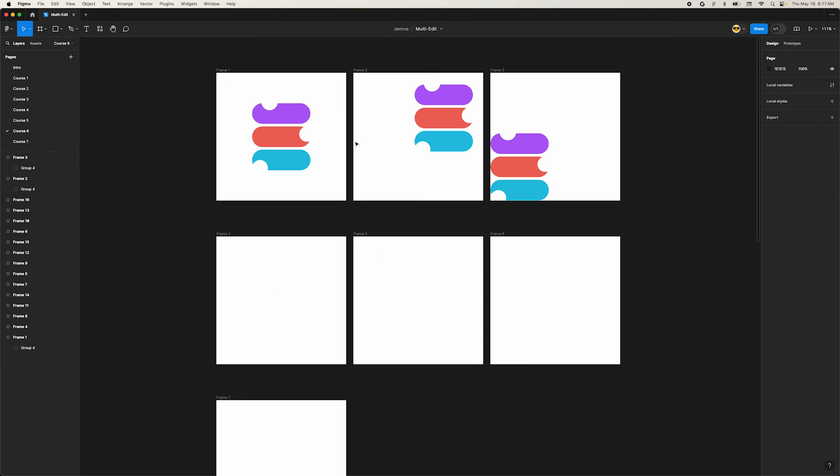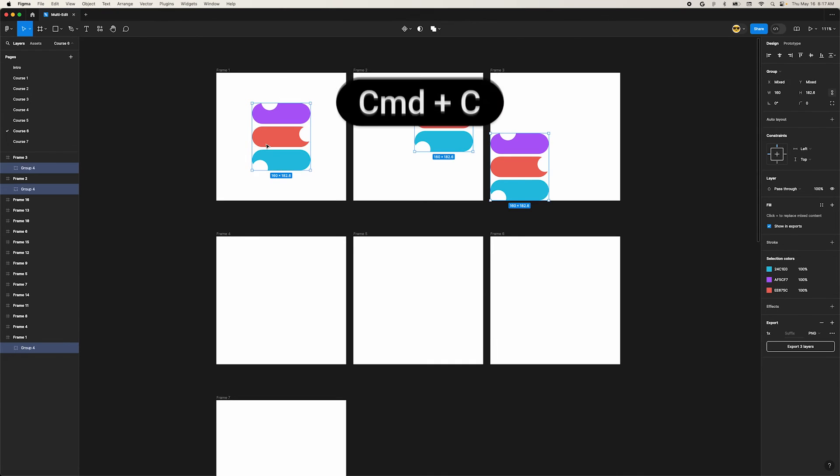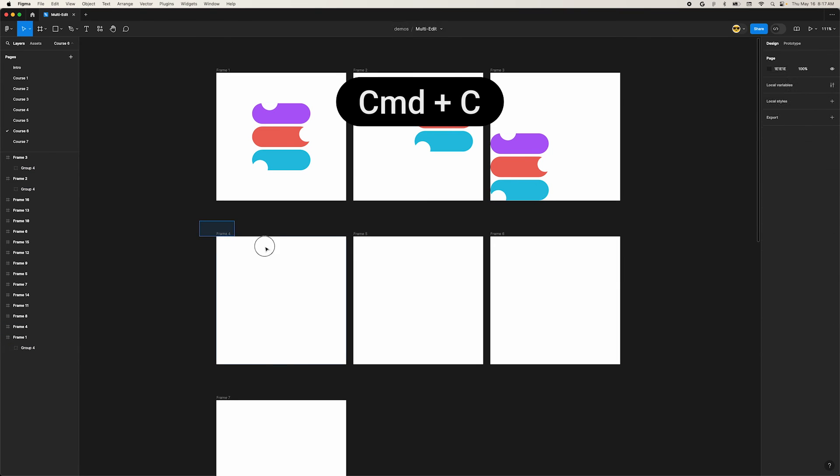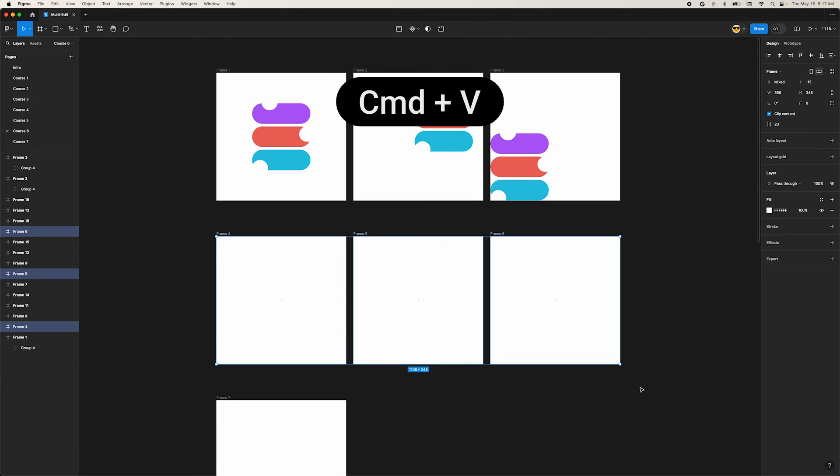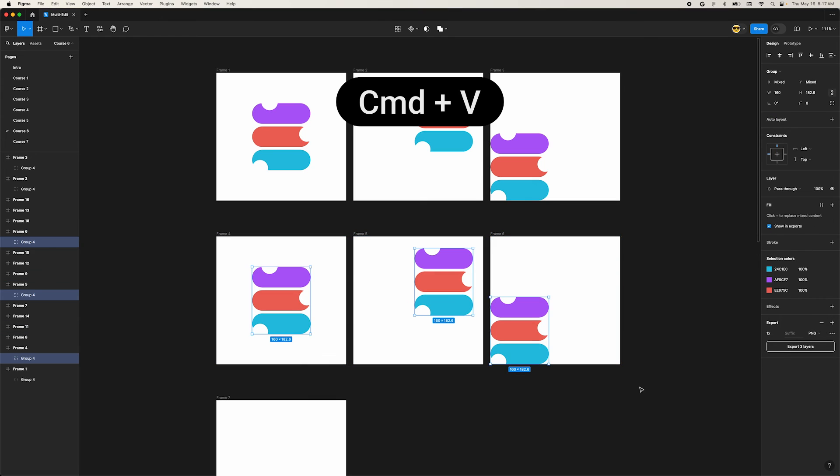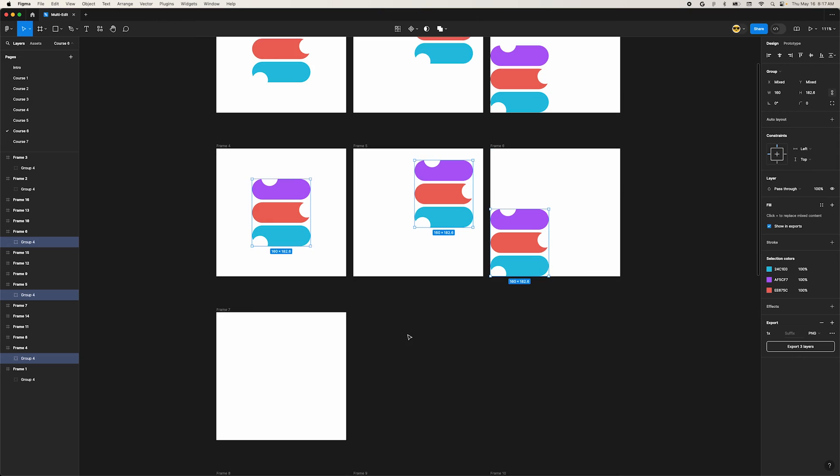In this example, we have three frames with the Figma Bytes logo in them at different positions. Select the first one and select the matches. Press Command-C to copy them. Now select these three empty frames below and press Command-V to paste them. Figma understands the context and pastes each shape independently in each frame and in the same location.